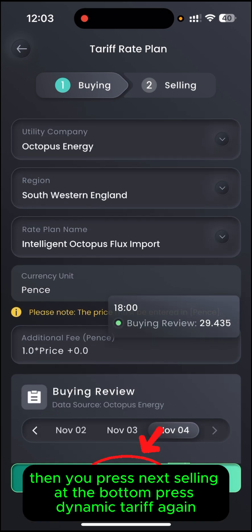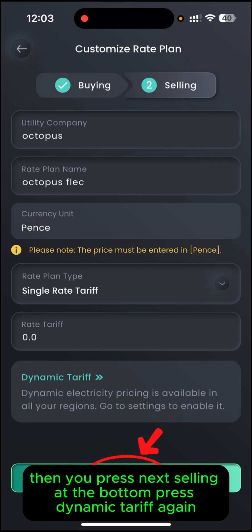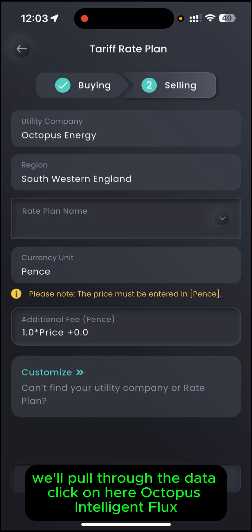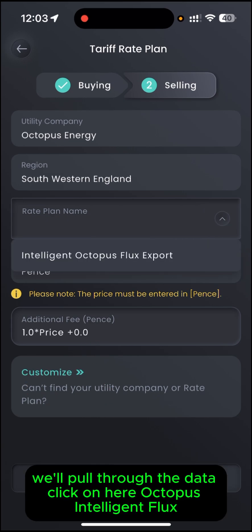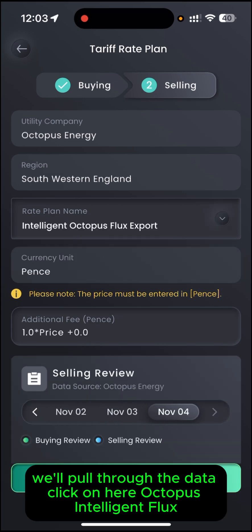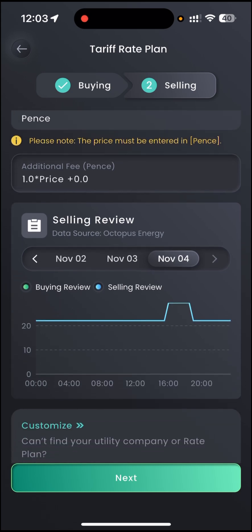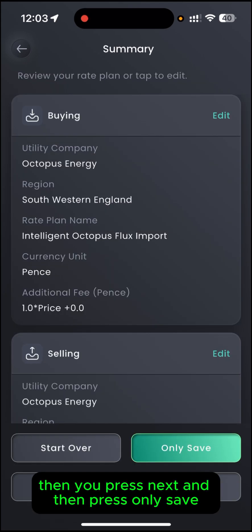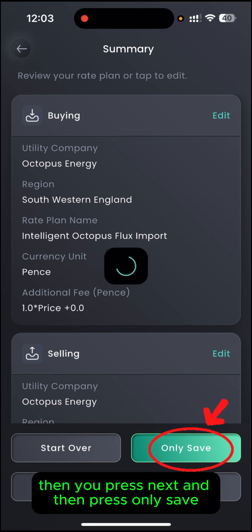Then press Next. Under Selling, at the bottom press Dynamic Tariff again. It will pull through the data. Click on Octopus Intelligent Flux, then press Next, and then press Only Save.